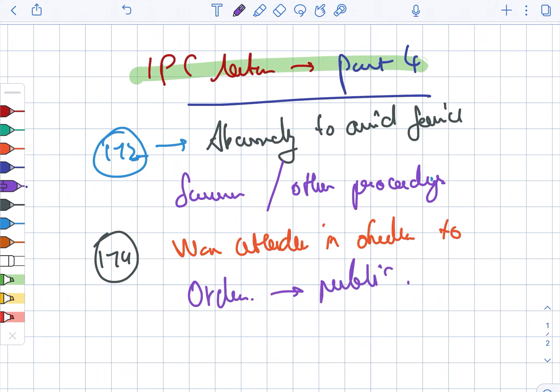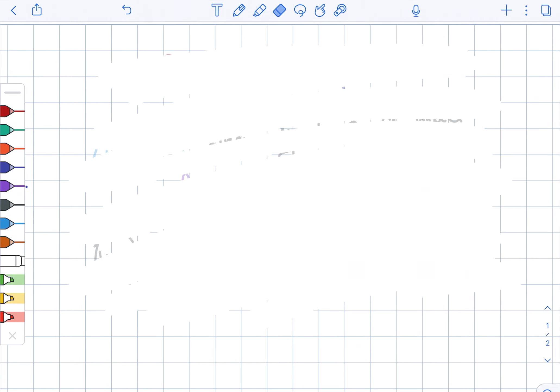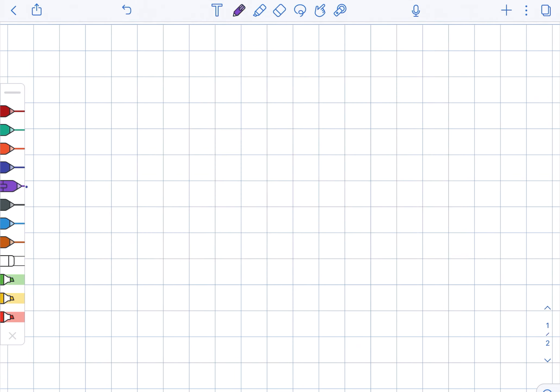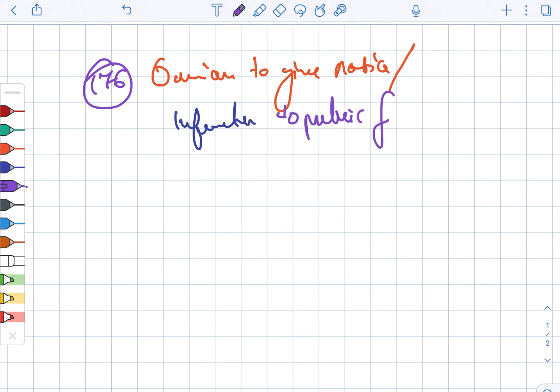Next we are looking at section 176. In case of 176, there is an omission to give notice or information to a public servant by a person legally bound to give it.